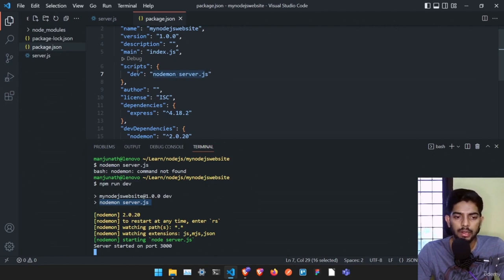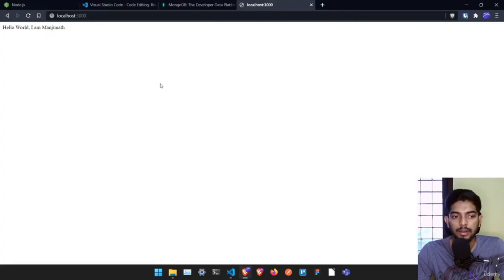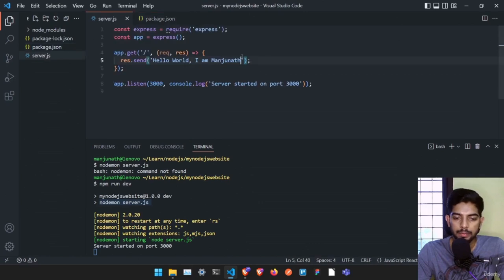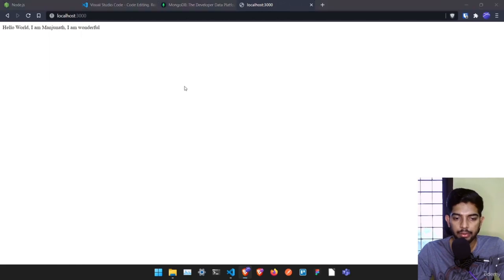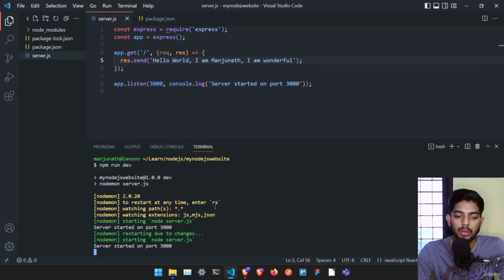Now instead of typing 'node server.js' or 'nodemon server.js' directly, we can just type 'npm run dev' and it will run that dev server executing 'nodemon server.js'. These scripts are very useful in bigger projects. If I go back and change the text to 'I am wonderful' and save it, the server refreshes automatically — we don't have to restart it manually anymore. That's it for this video.